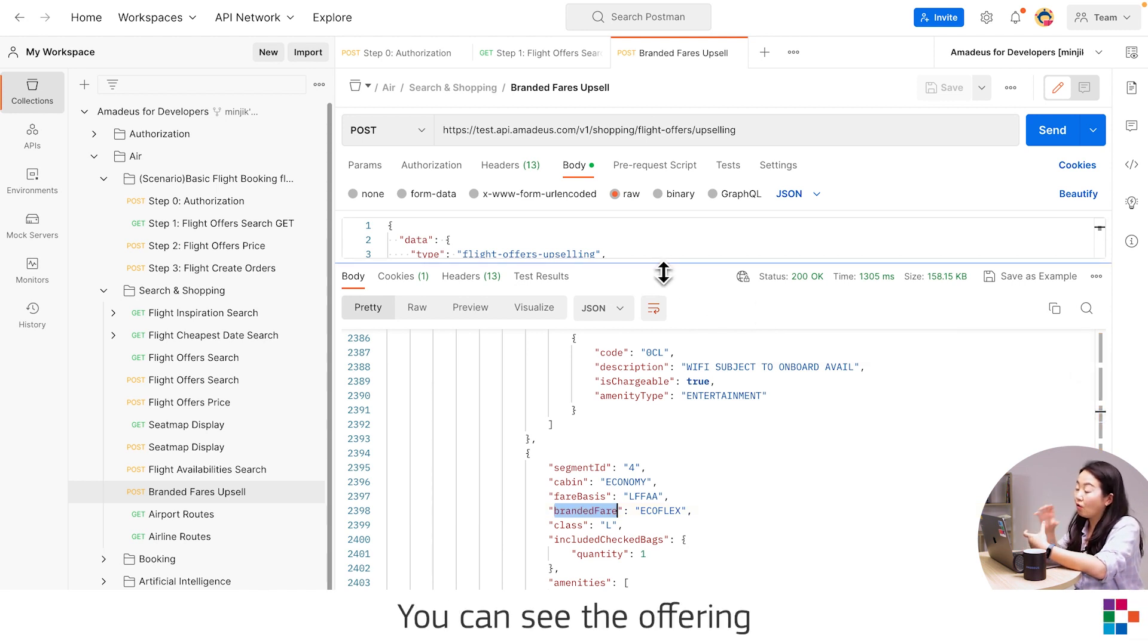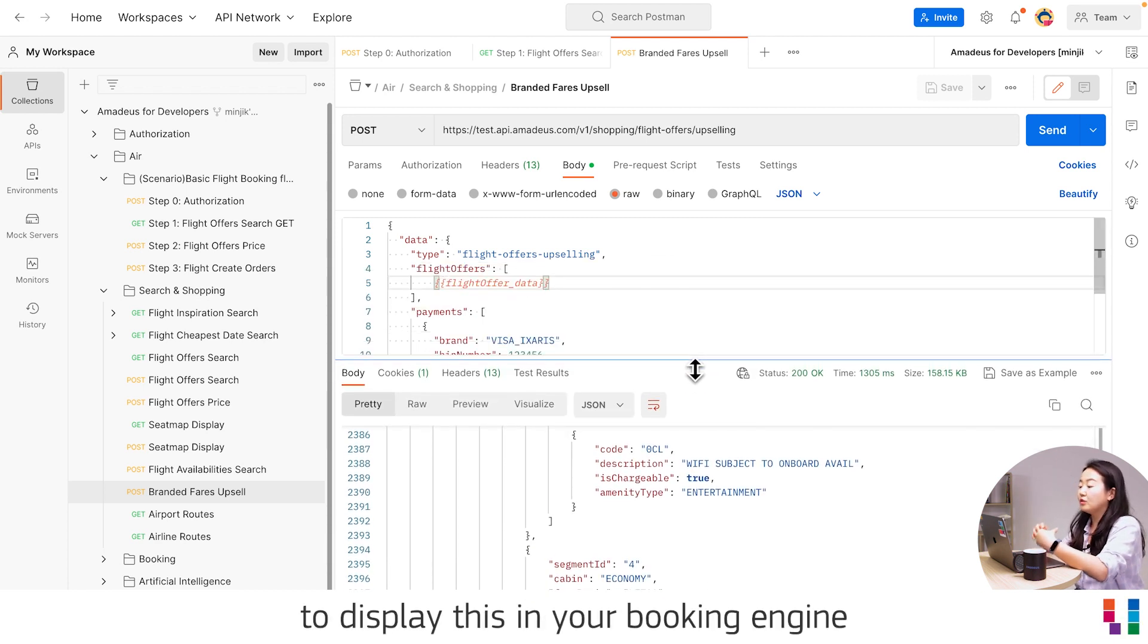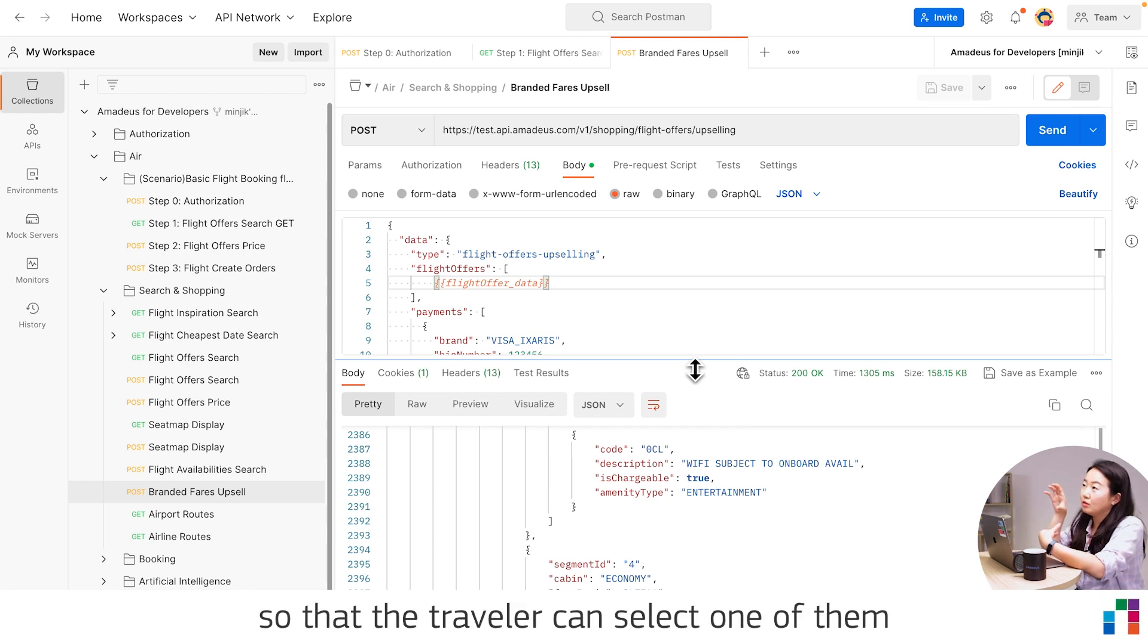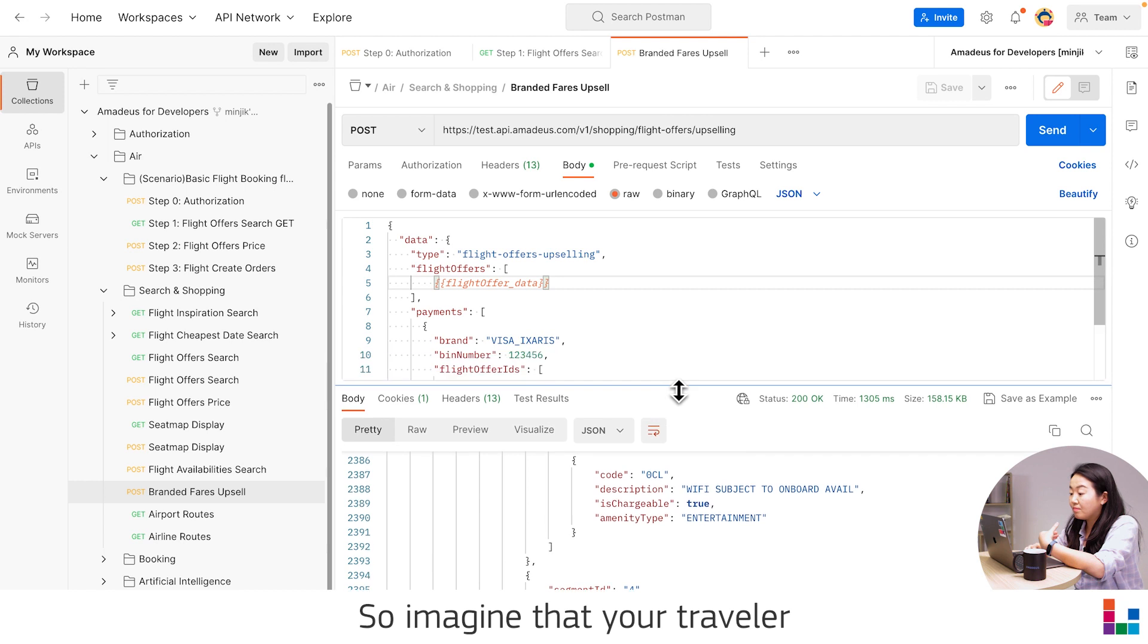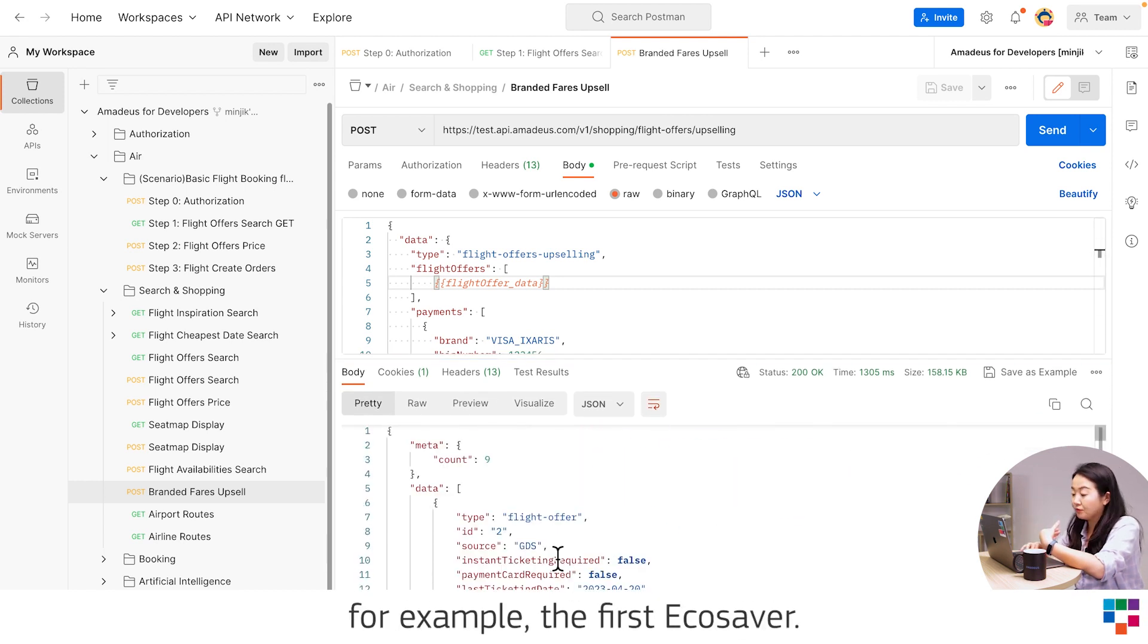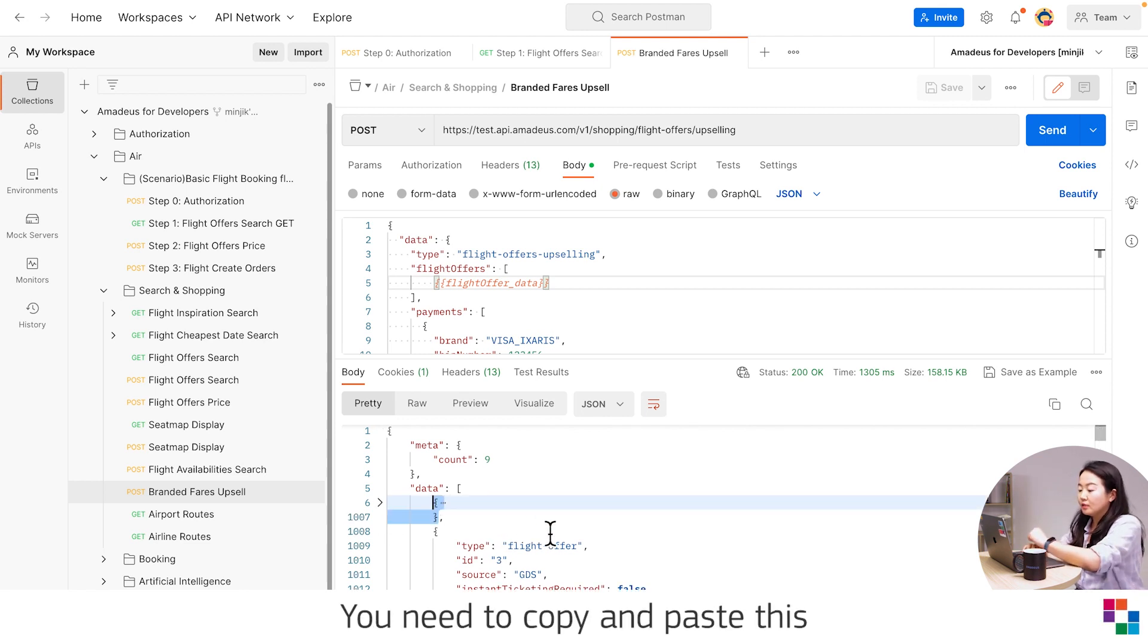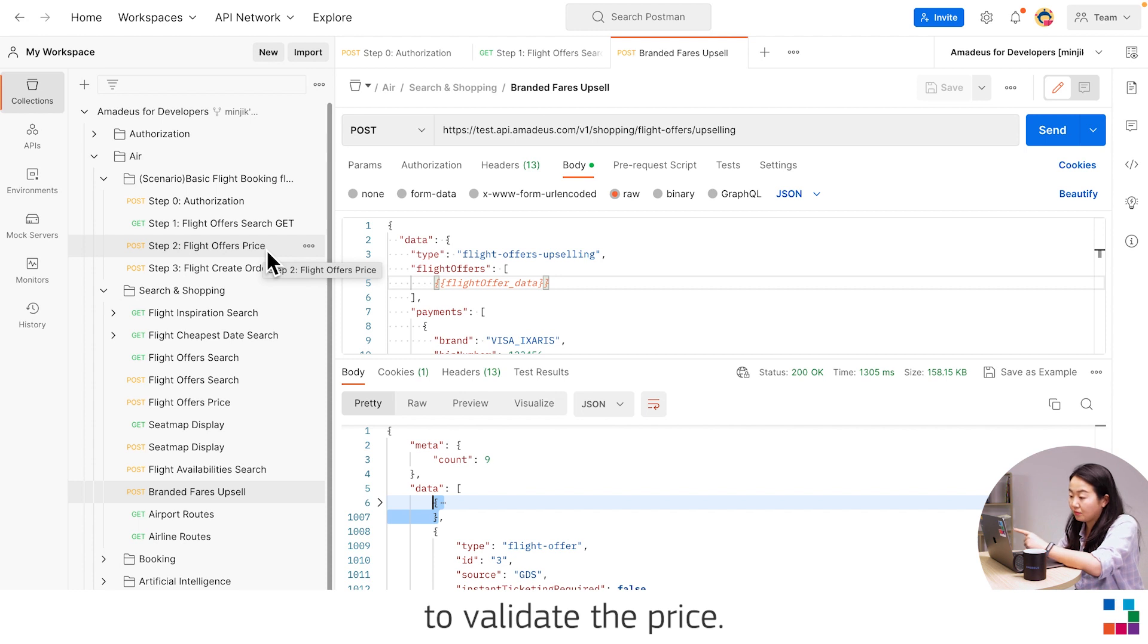Like you can see the offering from this endpoint to display this in your booking engine, so that travelers can select one of them if they want. So imagine that your traveler selects one of the offerings, for example, the first EcoSaver, you need to copy and paste this to price it, to validate the price.